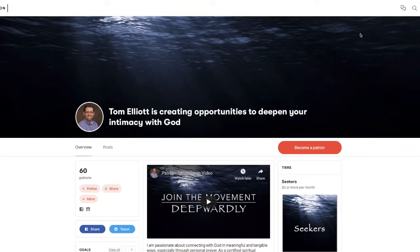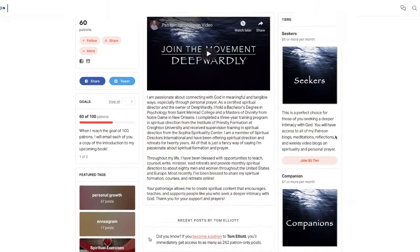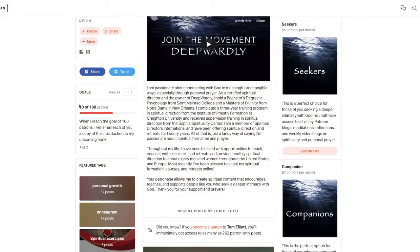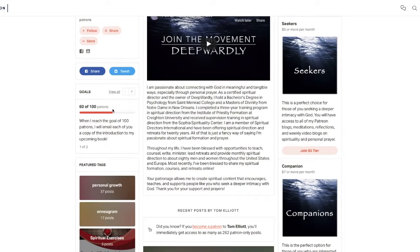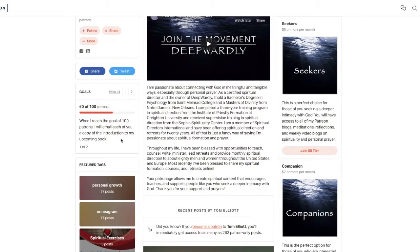If you have any questions, let me know and I'd be happy to get you signed up. As you see right here, our next goal is 100 patrons, and when we reach that goal I'm going to email all of you a copy of the introduction to my brand new upcoming book that I'm in the process of working with Loyola Press on publishing. So I'll keep you up to date on that. Hope you have an awesome day. God bless.